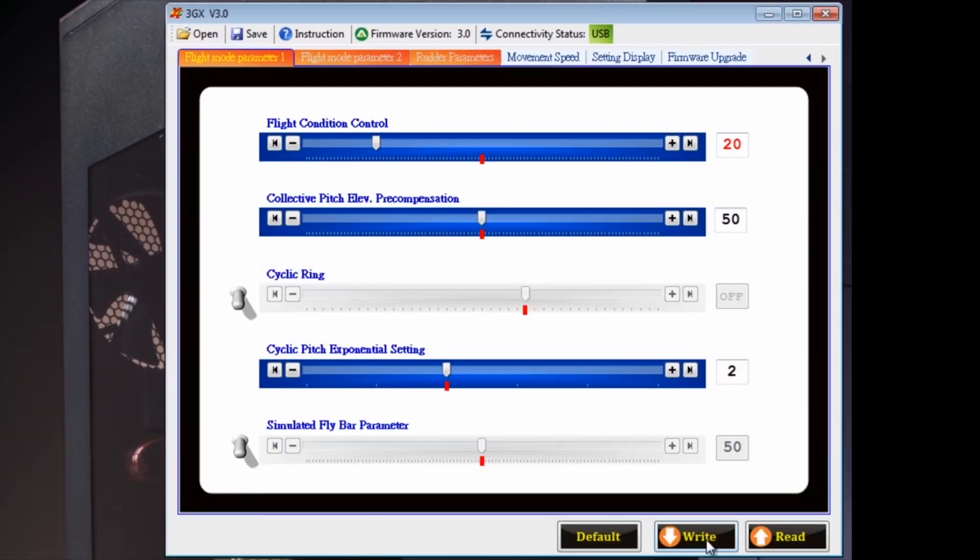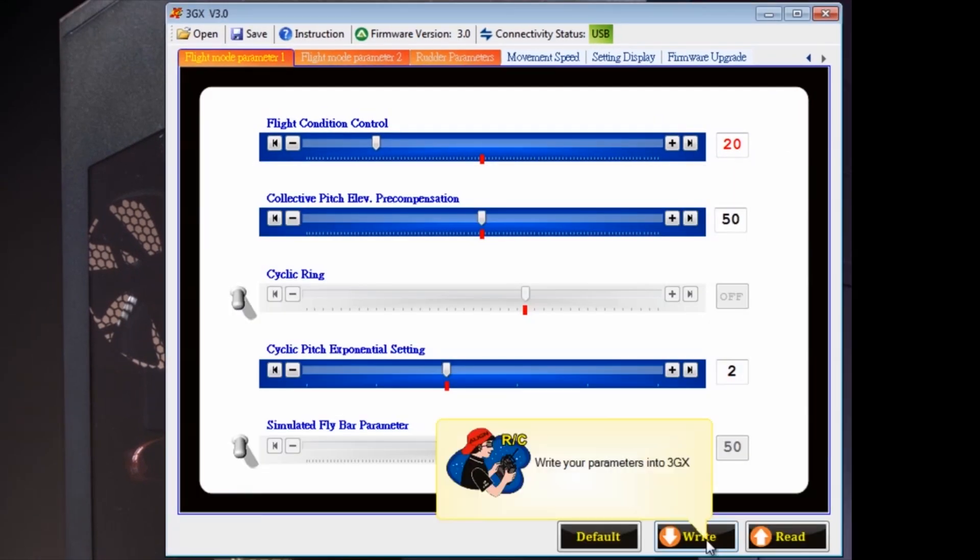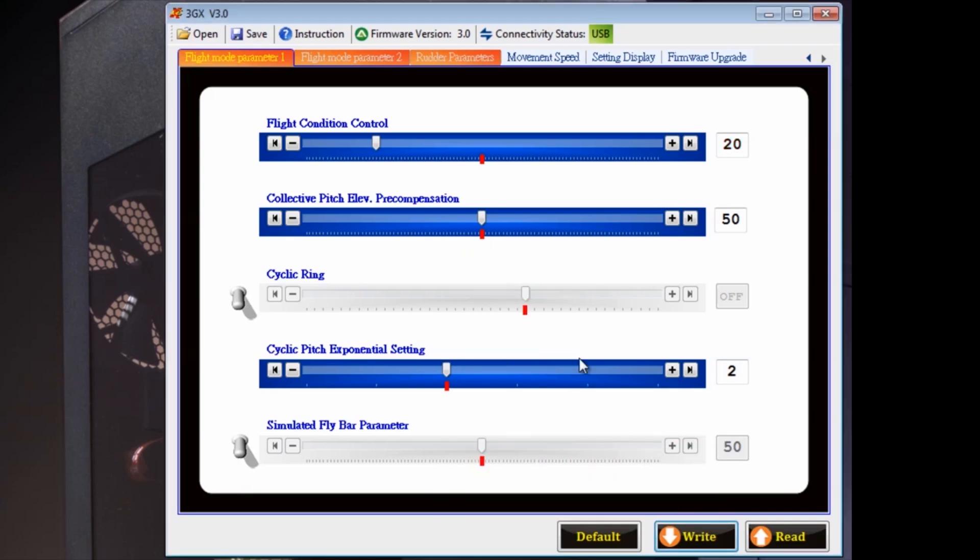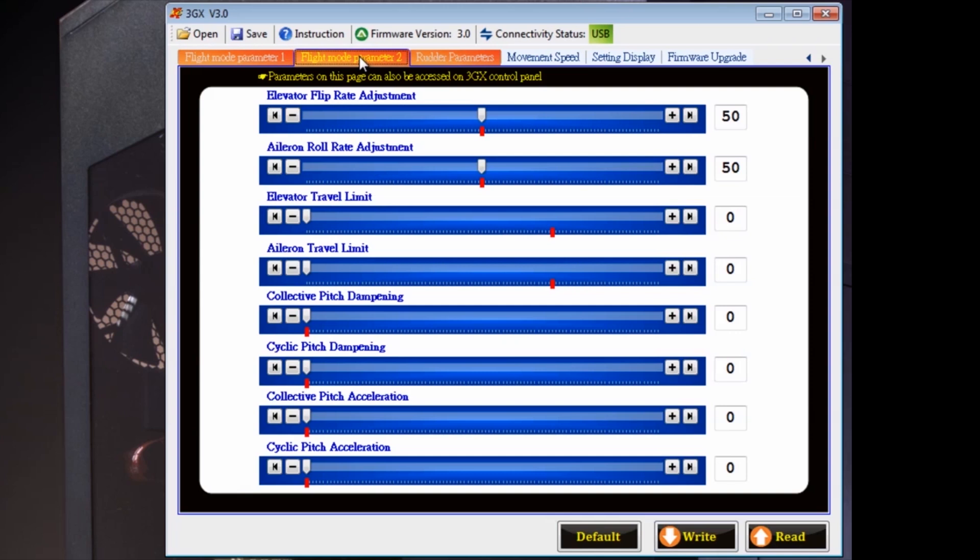And then write it to the 3GX and go do a test flight. See if you like it. If you don't like it, you can come back, change it back, change something else. And if you save these files, you can go back and forth as many times as you want.